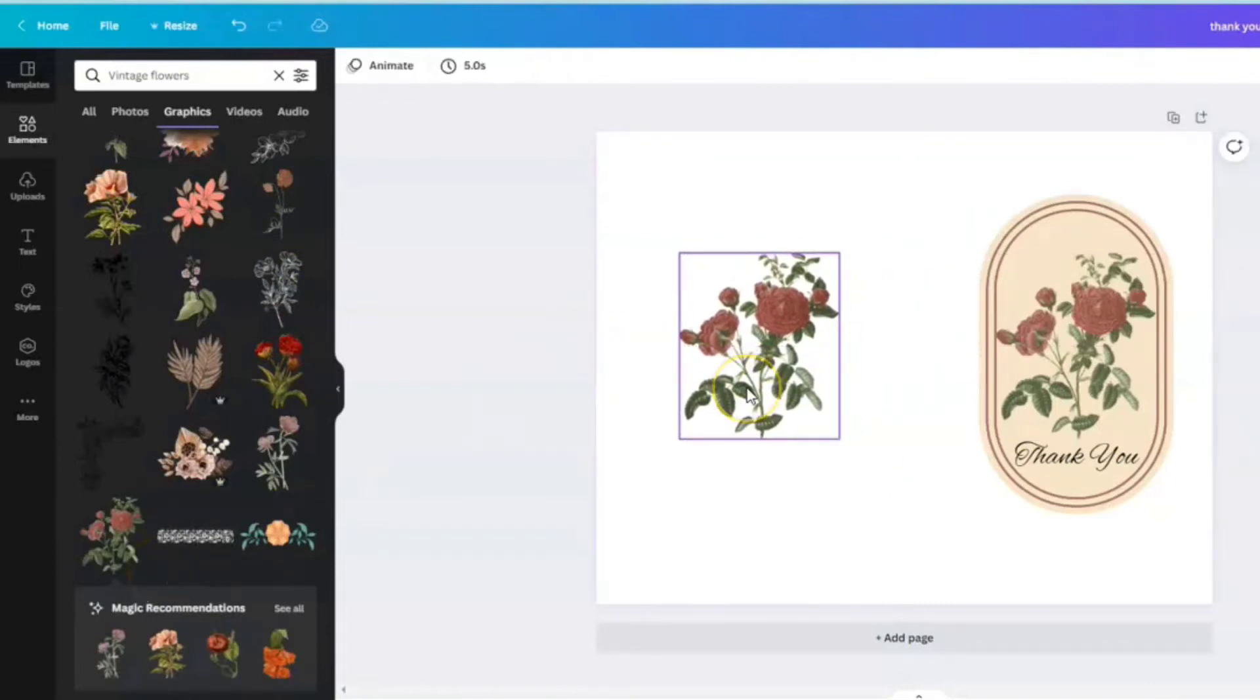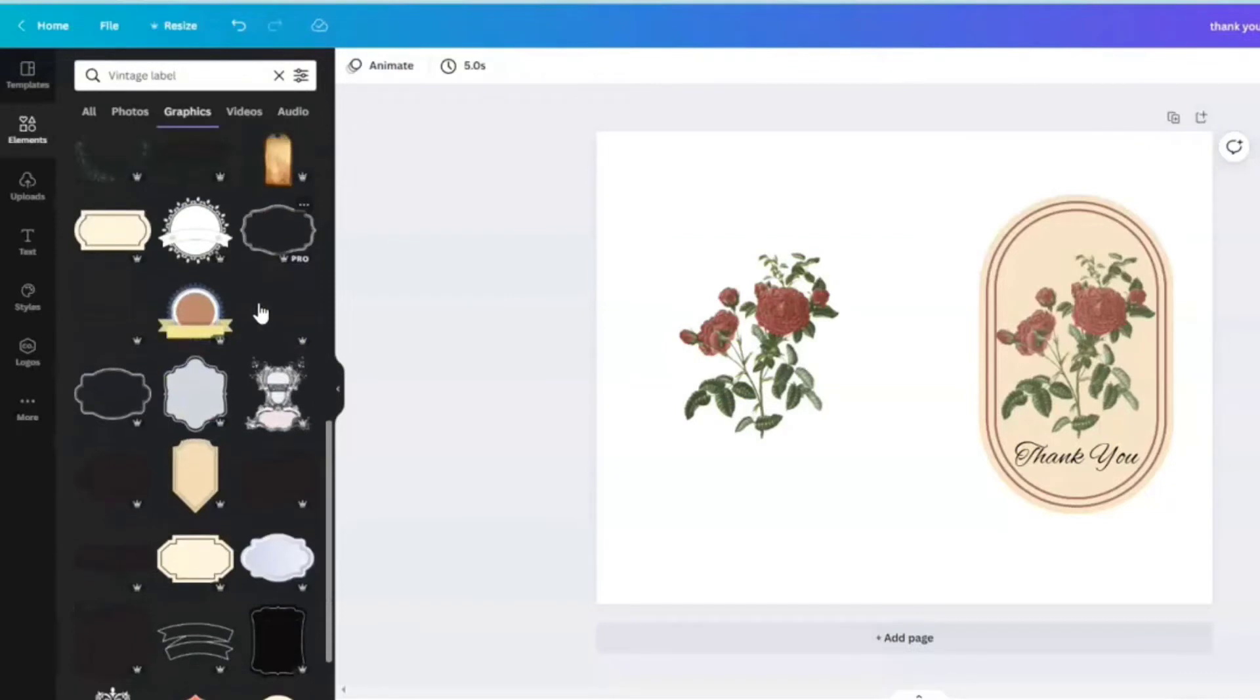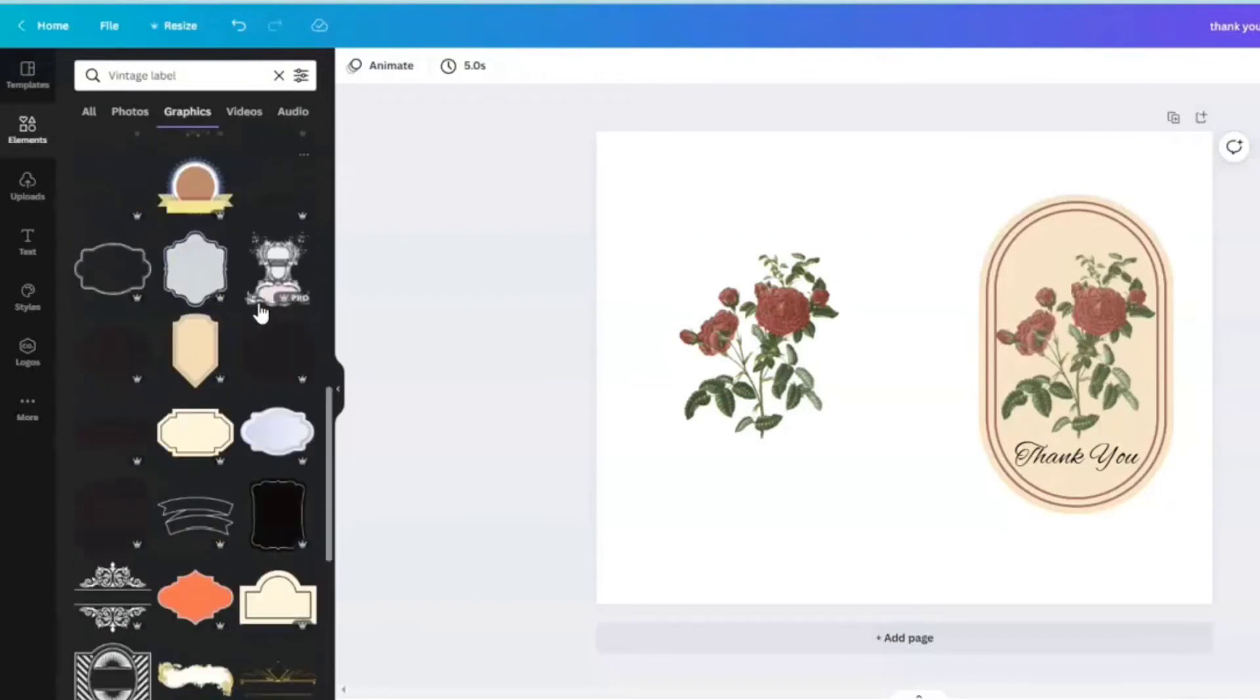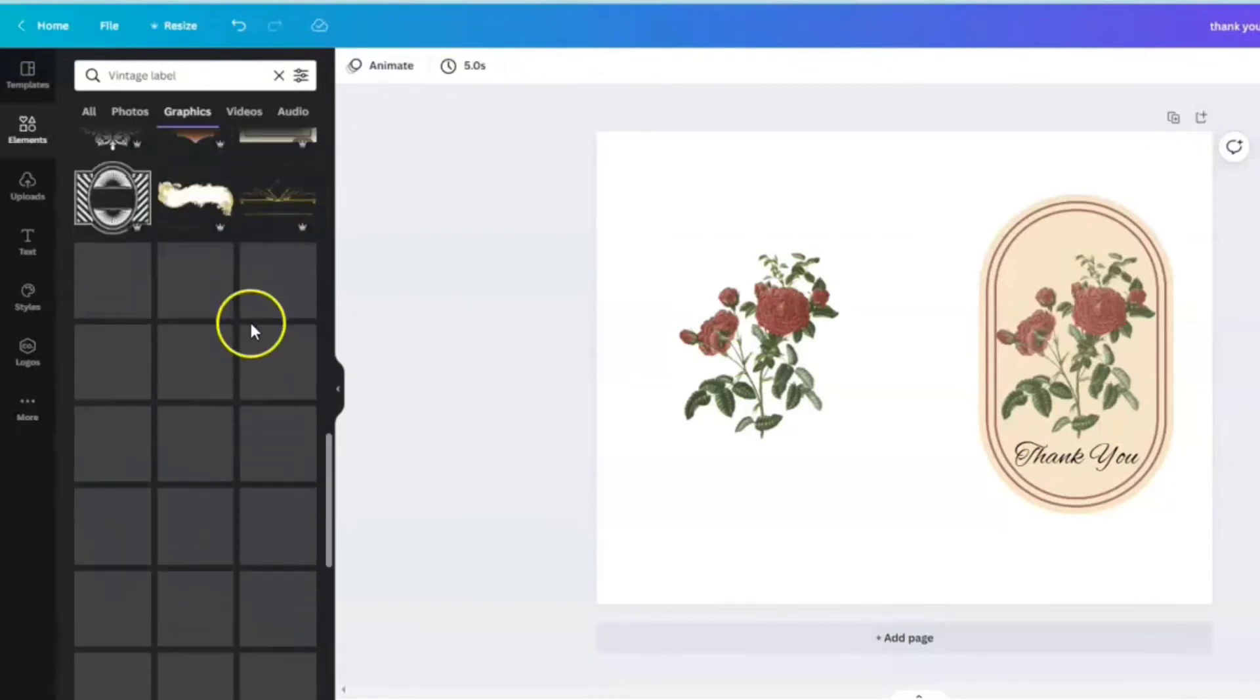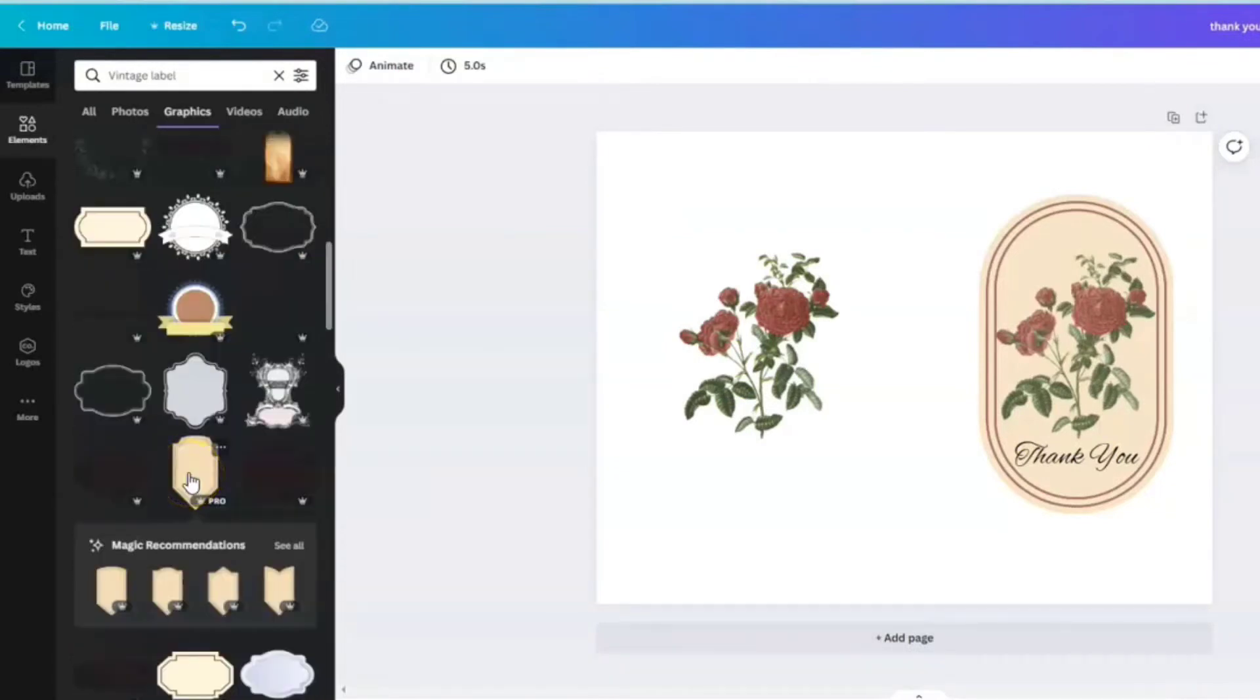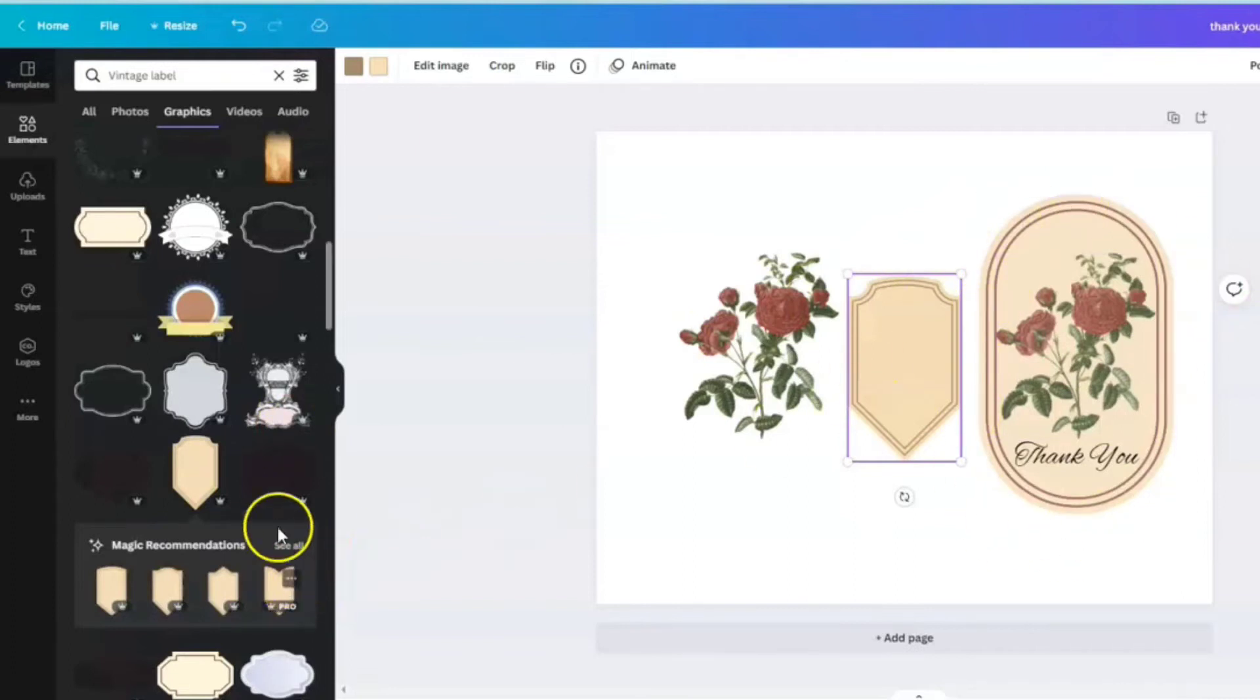I'm going to position the roses and then head up to the search bar and let's come up and search for labels. So we're going to scroll down. I'm going to click on this one as it's from the same series.